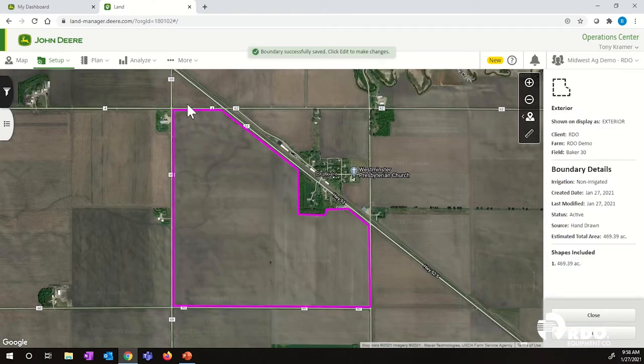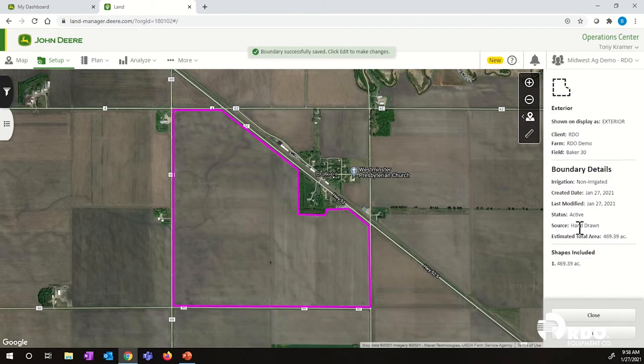Now our boundary has been created. The name of our boundary is there, along with when we created or modified it, how we made it, and the acres within it.